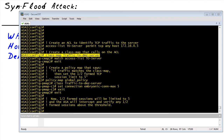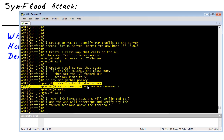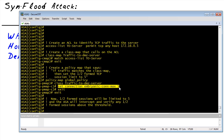To implement the policy on the ASA, we're going to use the modular policy framework. It uses class maps to identify traffic — in this case, a class map called 'traffic to DMZ server' matches traffic headed toward the DMZ server. We then create a policy map leveraging the global policy, specifying that if traffic matches the class 'traffic to DMZ server,' set the embryonic connection maximum to five. If traffic exceeds that, the TCP intercept kicks in.